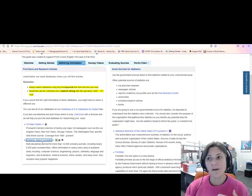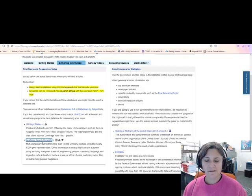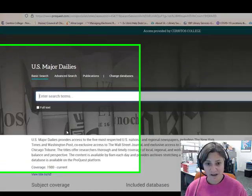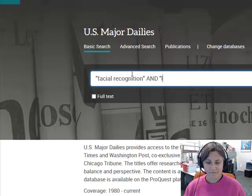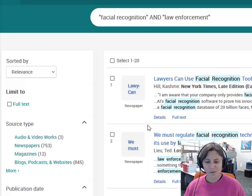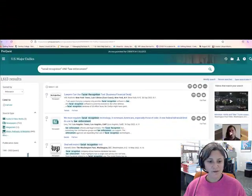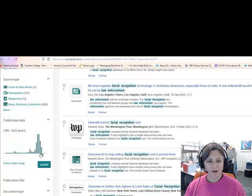The other source we were talking about, US Major Dailies, is a newspaper database. So I could do a similar search — facial recognition in law enforcement again. I've got 1,600 results, and these go back to 1995. So I can use a slider bar to get to things that are more current. Maybe I'm looking for a current example to use in my paper.